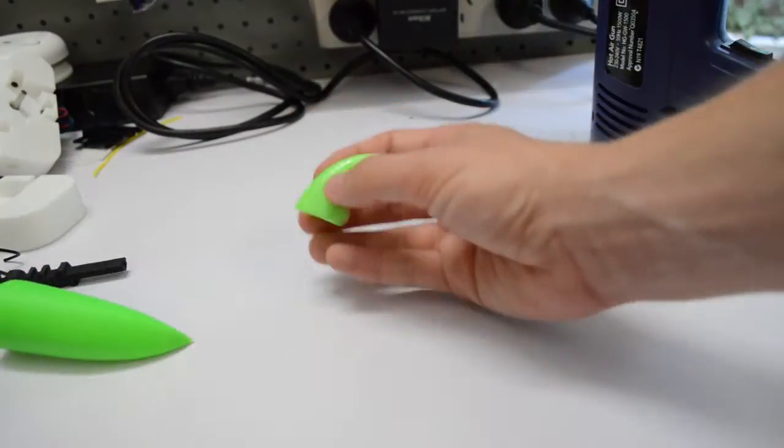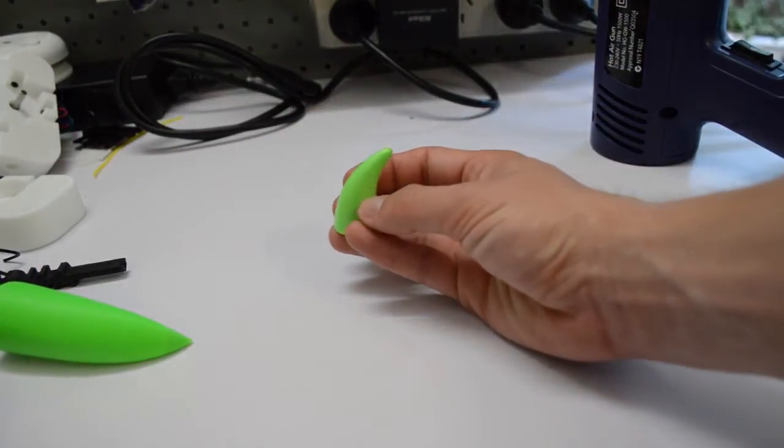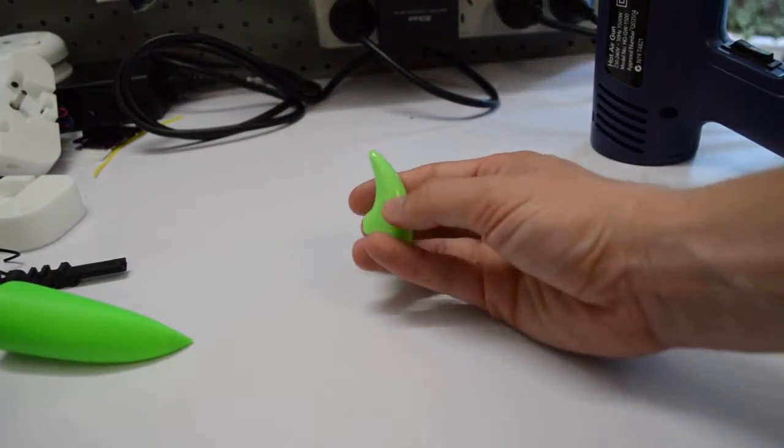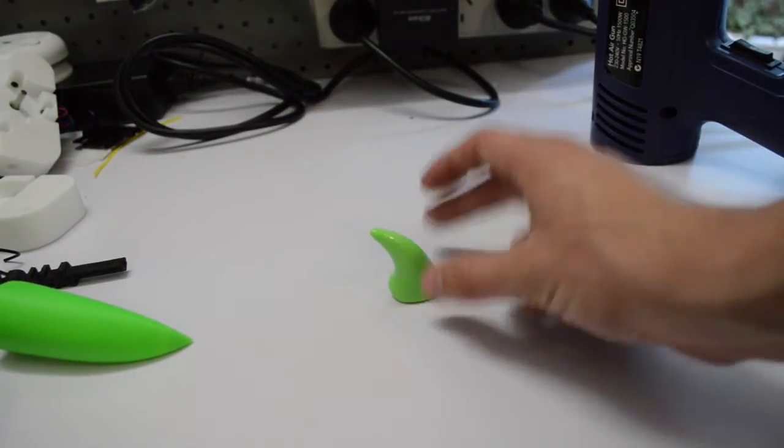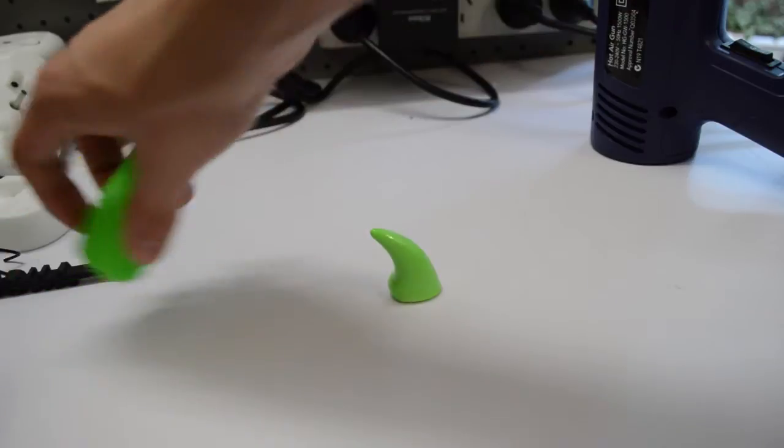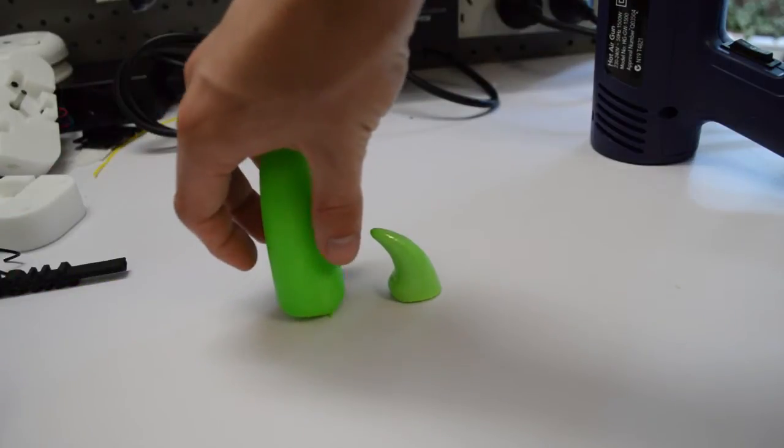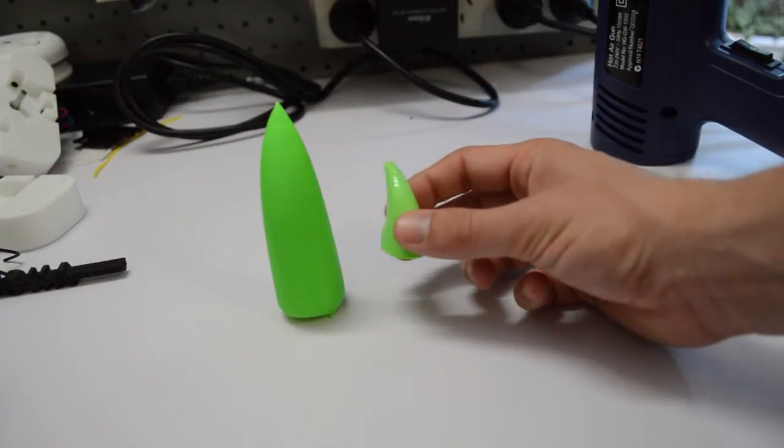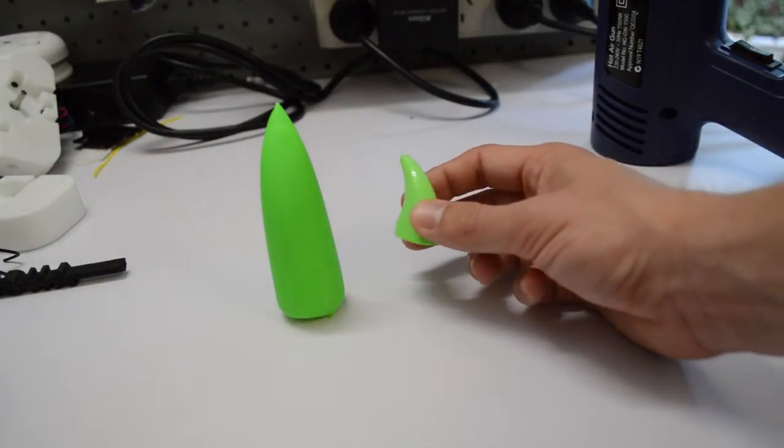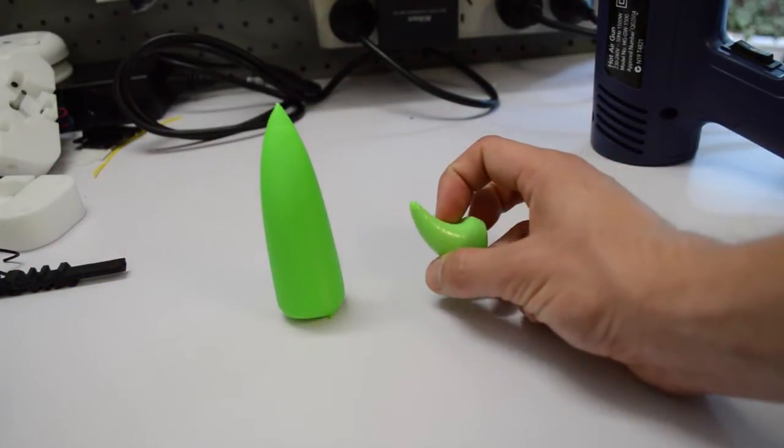I ended up with parts like this. It might be hard to see on the camera, but it's really lost almost all of its fluoro look. It's gone like a pastel-y green.